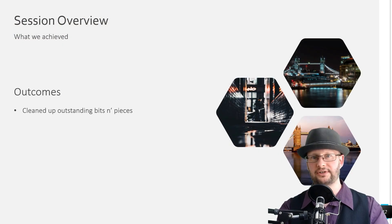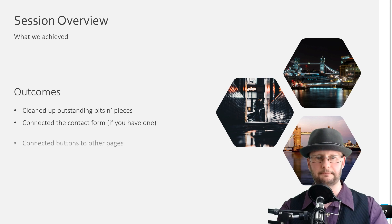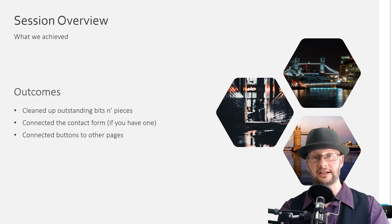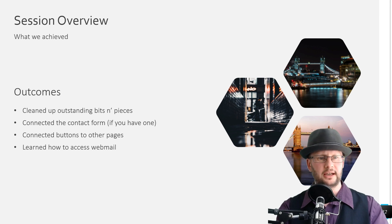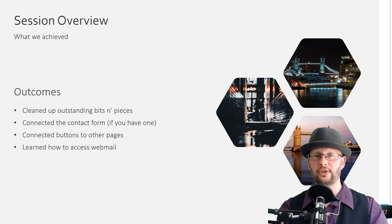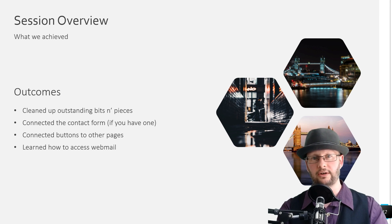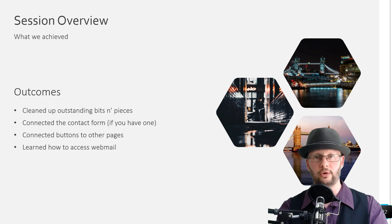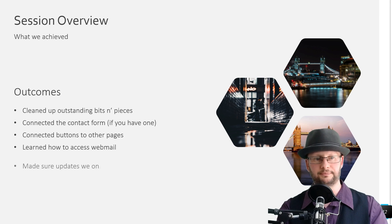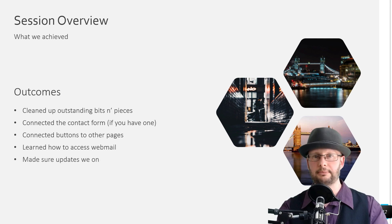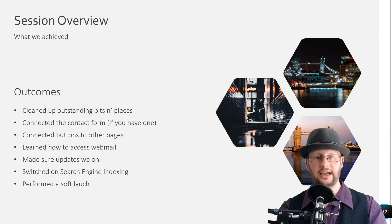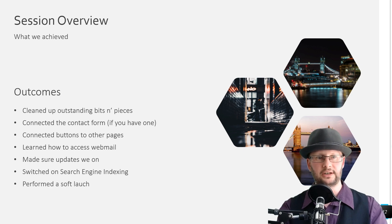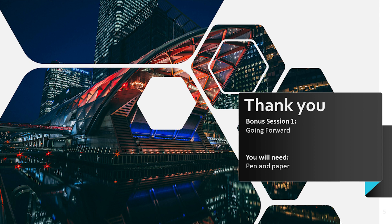All right, so monster session this time around. We managed to clean up any outstanding bits and pieces on the website, we connected up the contact form to make sure that that was all working and tested that, connected buttons to other internal pages, and learned how to access the webmail. There are some links again down the bottom on how to set that up with your local email, as in your Outlook or Mac Mail, and or how to set that up with Gmail or Hotmail as well. We made sure updates were switched on, switched on search engine indexing, and performed a soft launch with a couple of trusted colleagues, friends, or family members. So absolutely monster session this time around, we achieved a lot. In our next session, which is the first bonus session, we'll be looking at a couple of ideas for your hard launch, things that you can potentially do for promotion and how to make sure your website gets out there. Thank you very much for watching and we'll see you in the next session.